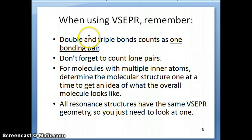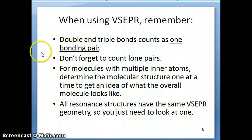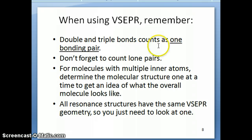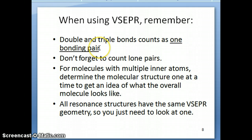Before I get to the electron and molecular geometry, there are a couple of things I want you to keep in mind while using VSEPR. First off, in your Lewis structure, if you have double or triple bonds, they count as one bonding pair when applying VSEPR. And later on you'll see that you need to differentiate between bonding and lone pairs.